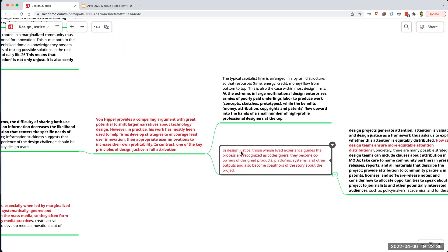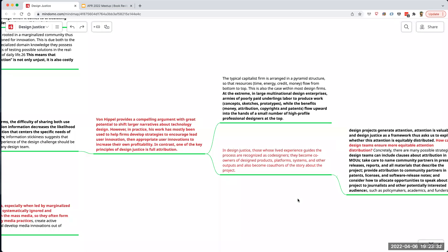Within design justice, those whose lived experience guides the process are recognized — given attribution and attention — as co-designers, and they become co-owners of the design products, platforms, and systems. They also become co-authors of the story about the project. It's not just being recognized by whoever distributes the product; they can be the ones creating the narrative, invited to talk to reporters, speak at conferences, and write papers.